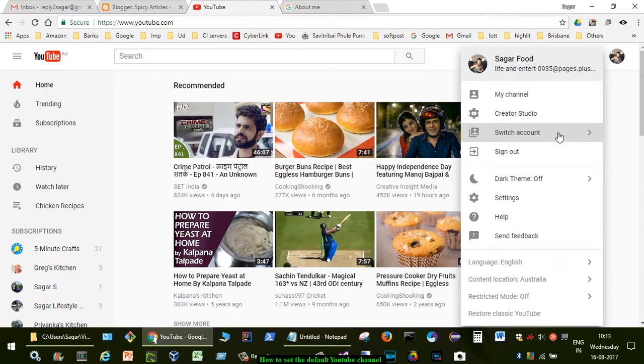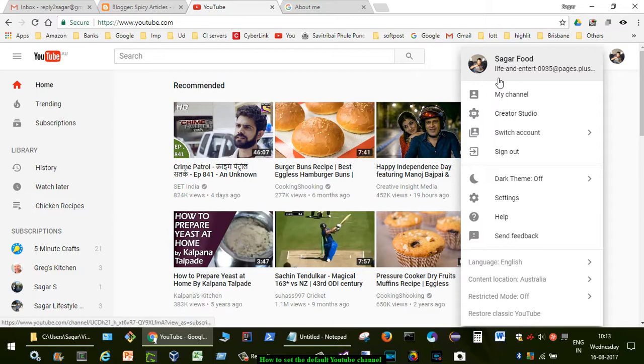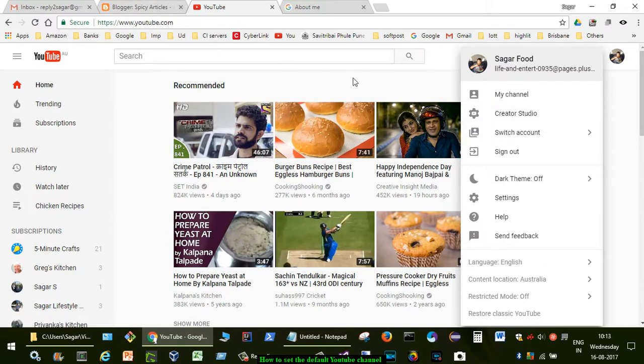If I click on switch account over there, you will see there are lots of other channels. What I want to do is set the default channel for when I log in or visit youtube.com.